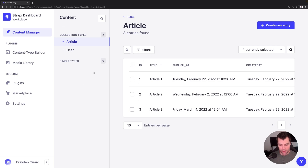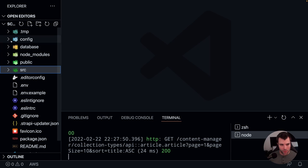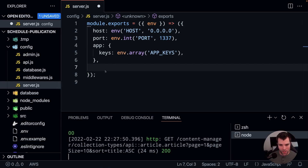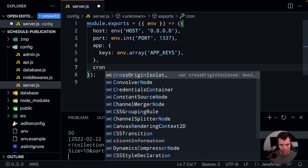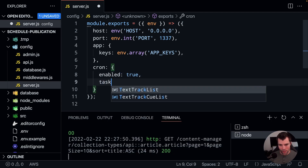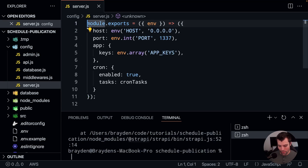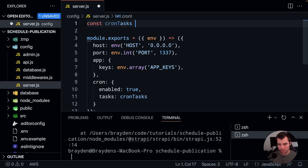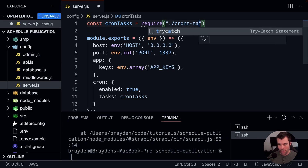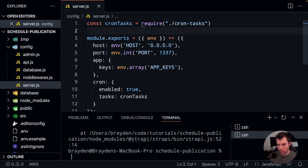We've got it all set up in the admin. Let's go back to our code and look at what you need to add to your Strapi project. Since it's the default Strapi project, we go into the config folder and we're going to look at cron jobs. By default, Strapi doesn't have cron enabled, so we'll add the cron property, set enabled to true, and then specify the tasks we want it to run. We'll say cron tasks and import that at the top: const cronTasks = require('./cron-tasks'). That will look in the current folder for a file called cron-tasks.